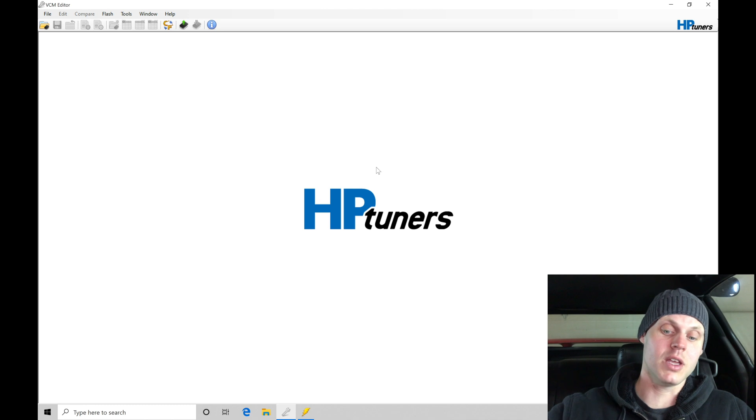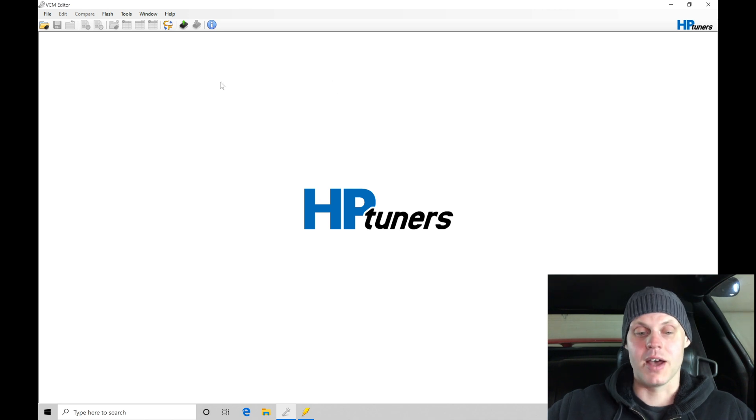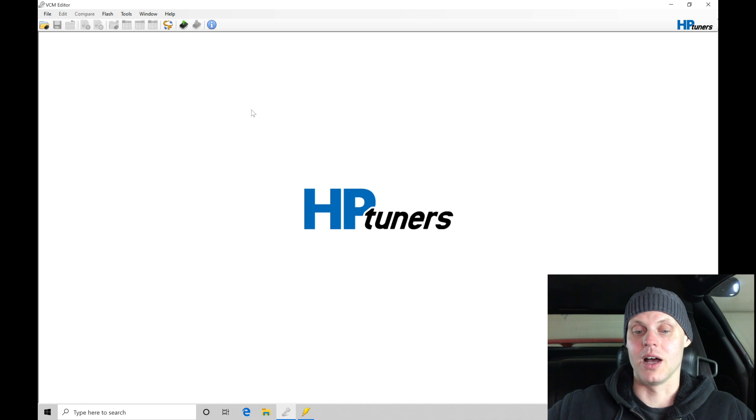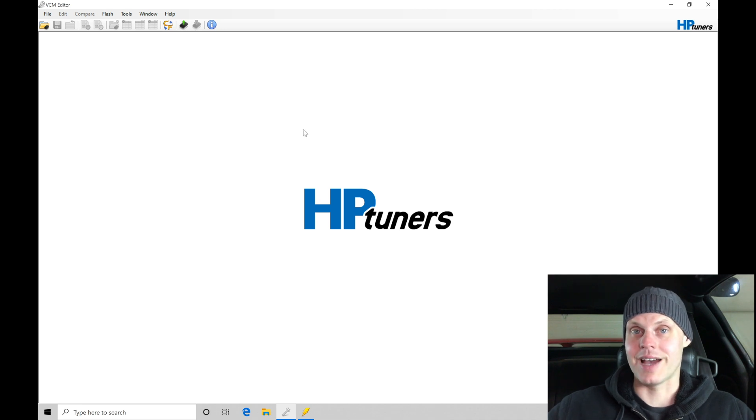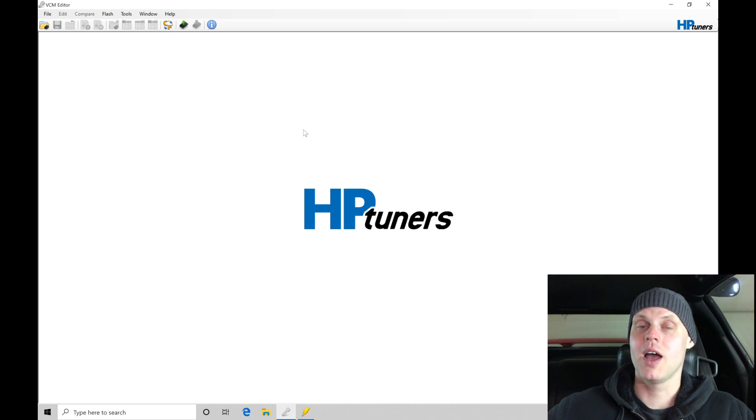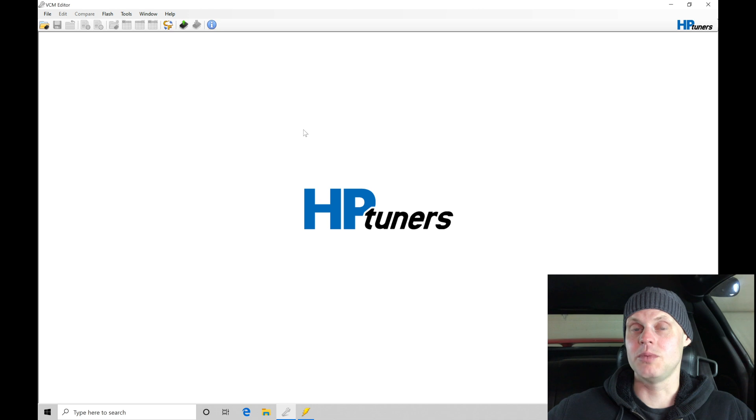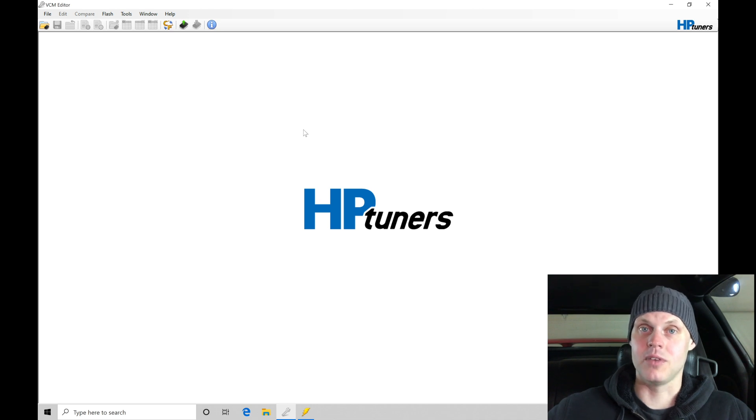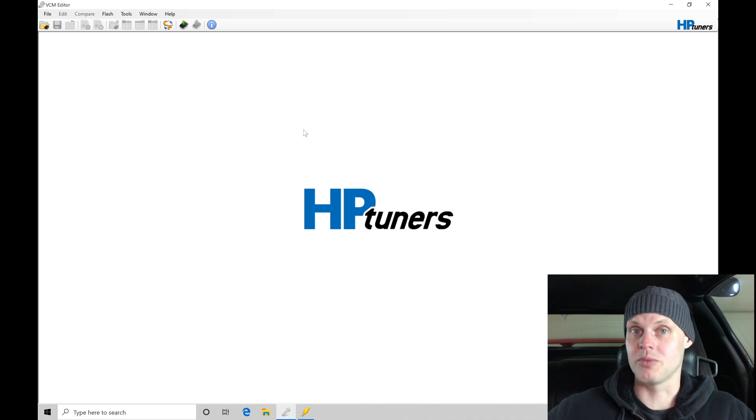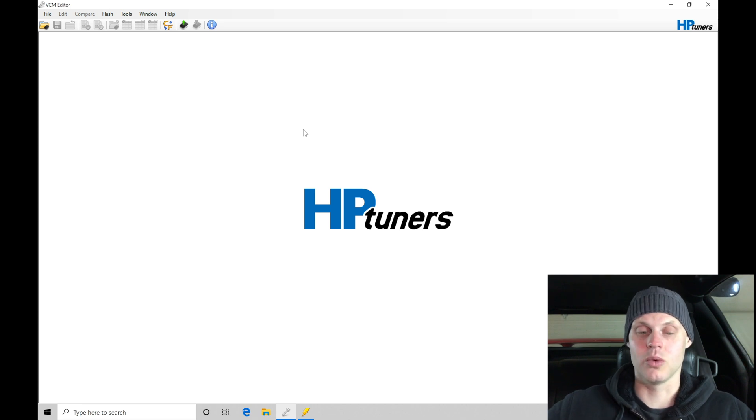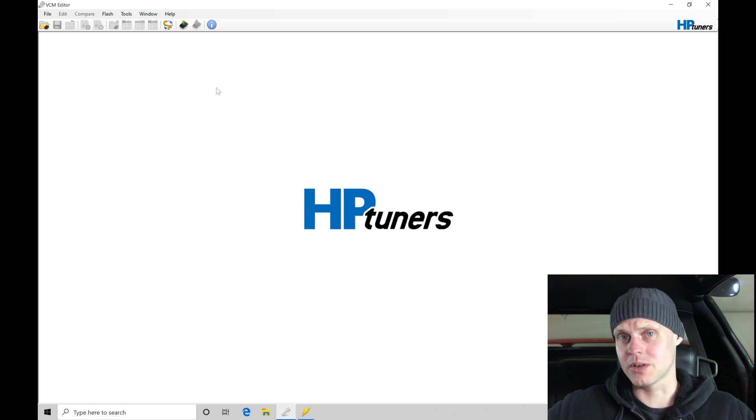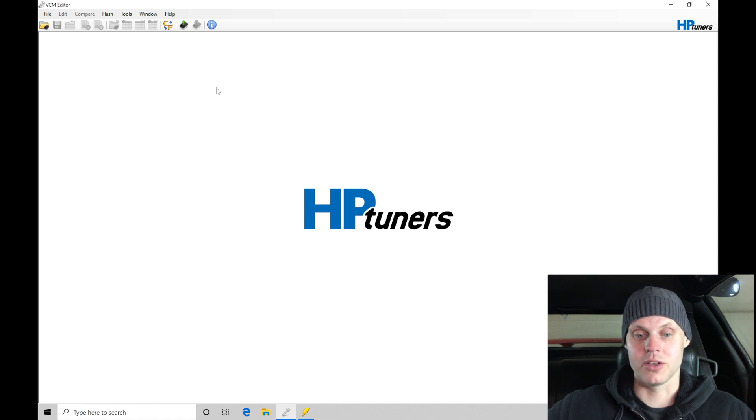Moving into the HP Tuners VCM editor suite, we can find up at the top we have a read vehicle icon. I have the ignition key on, the vehicle's powered on, the engine is off. I have my MPVI2 cable plugged into my OBD2 port and I have a USB cable plugged into my laptop connected to that MPVI2 cable. That's the first step we need to do before we do any actual tuning. We want to read the file out of the vehicle so that we can save it and then we can start to make modifications.